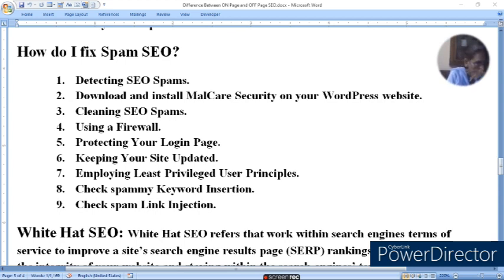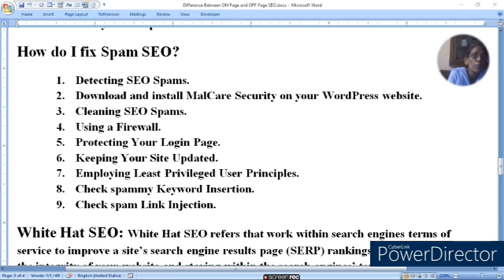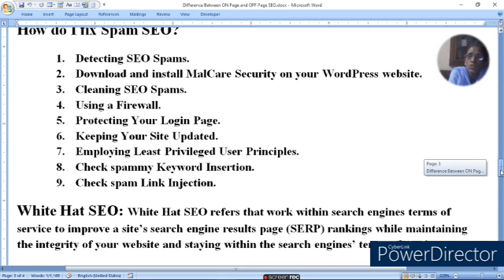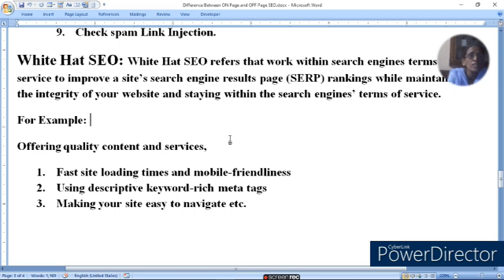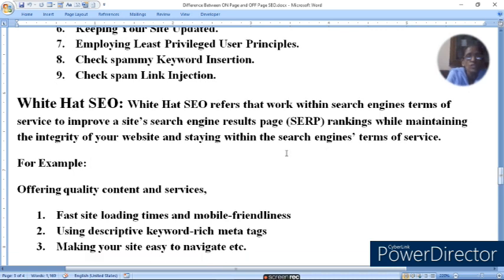Unlisted upload karte hain ya private upload karte hain — usmein embedding aur linking allow karte hain ya nahi — yeh sab aapke video ko spam se bacha sakta hai. White Hat SEO refers to working within search engine terms of service to improve a site's search engine result ranking while maintaining the integrity of your website.